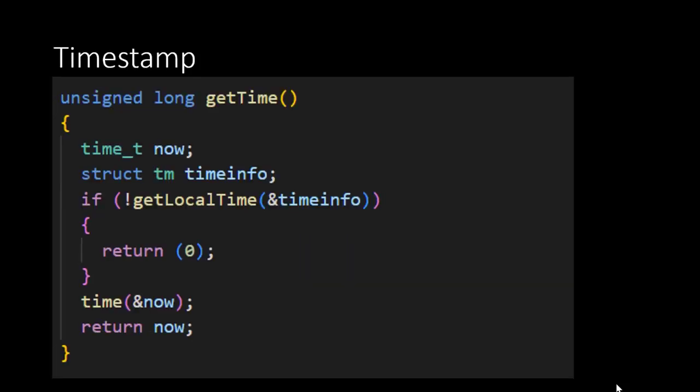Next to a unique ID, we also like to store the time the data was captured. For this we can use an NTP server. NTP stands for Network Time Protocol and it is a networking protocol for clock synchronization between computer systems. In other words, it is used to synchronize computer clock times in a network. The function I use here returns the time in epoch time, which is the number of seconds that has elapsed since January 1, 1970. On the web server, this epoch time will be translated to human readable time.